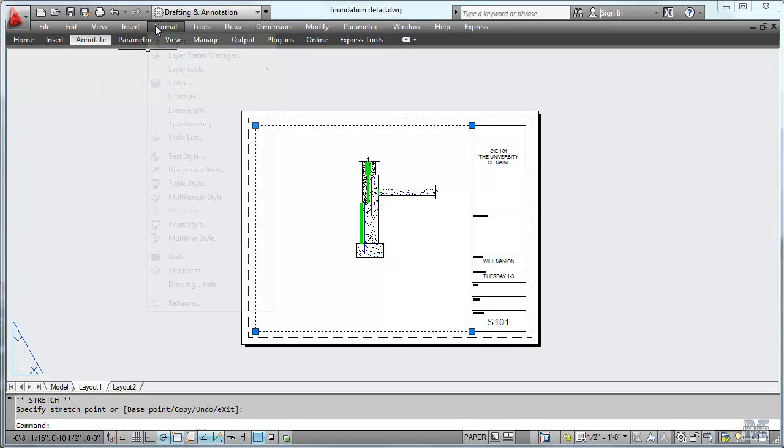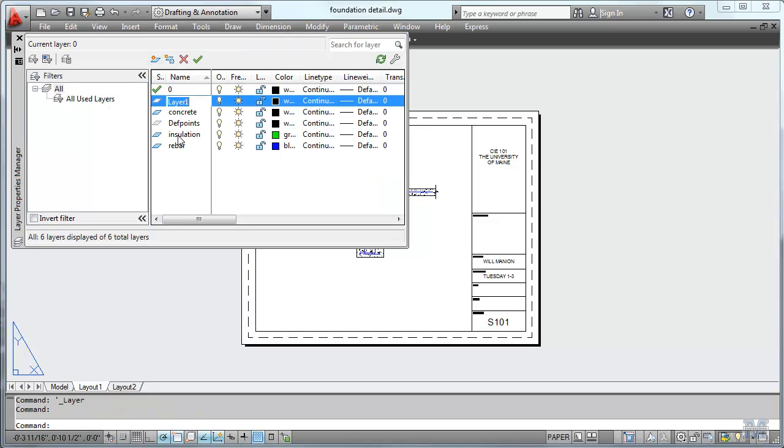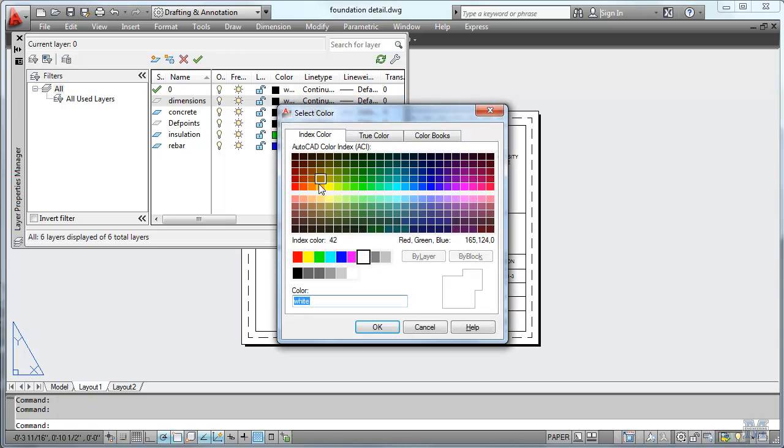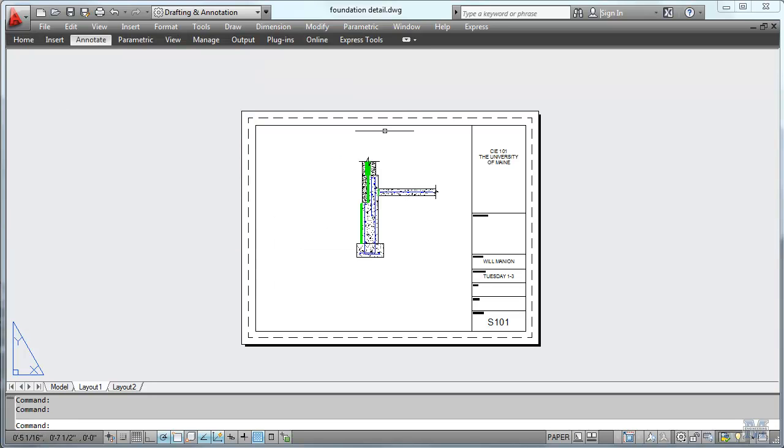Let's do a new layer. We'll call it dimensioning or dimensions. And I'm going to make it green colored, index number 3 and turn it so it's the default. And we'll start doing dimensions.